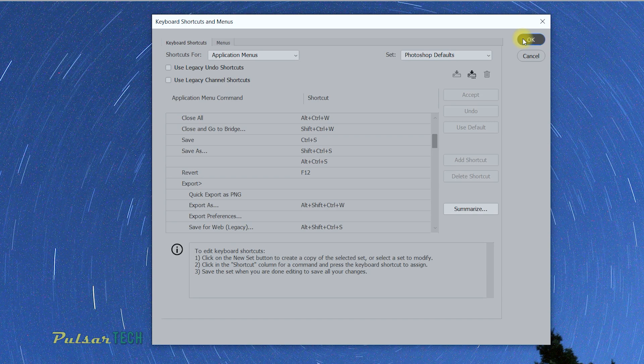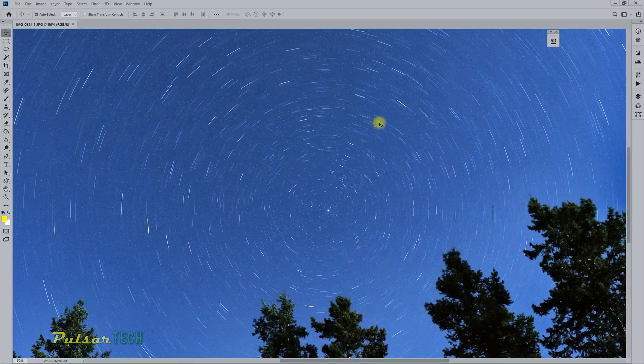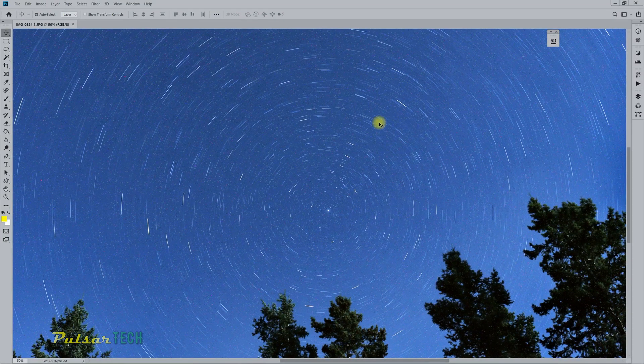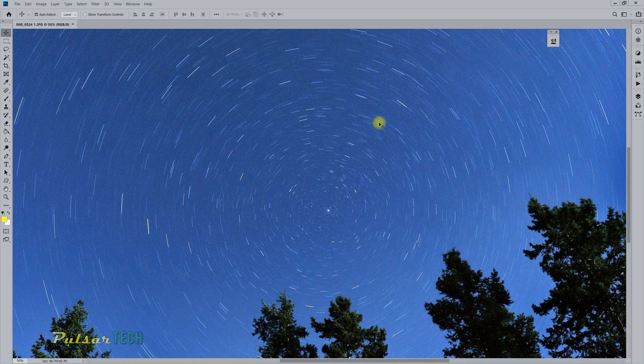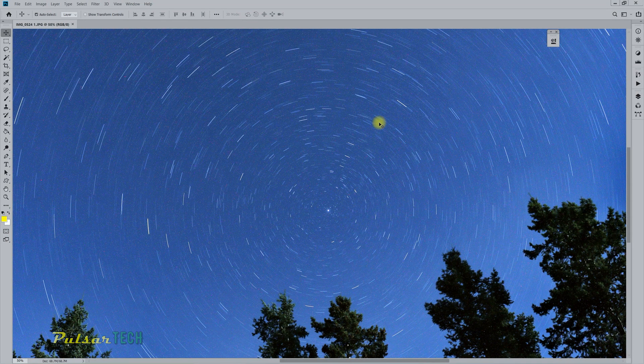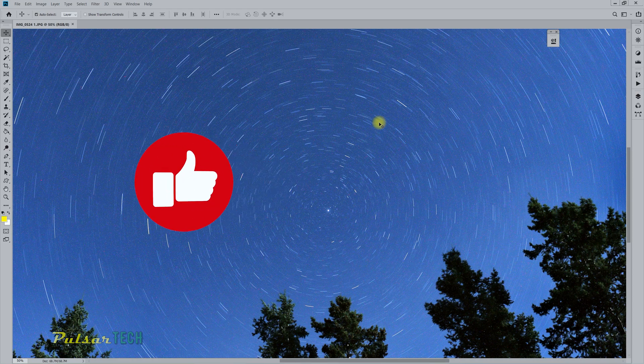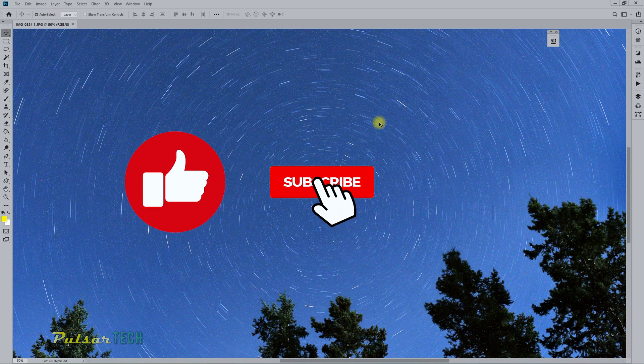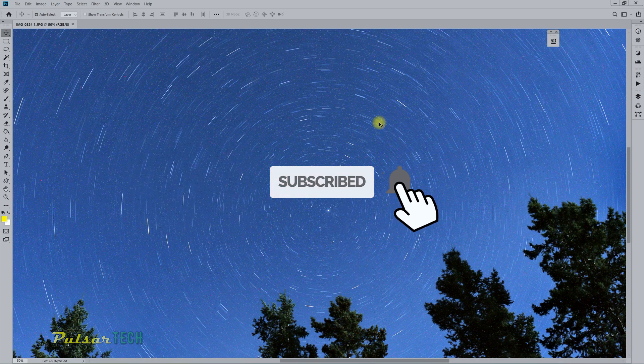I hope you find this video helpful. If you do, please give it a like. Also, please consider subscribing to my channel.